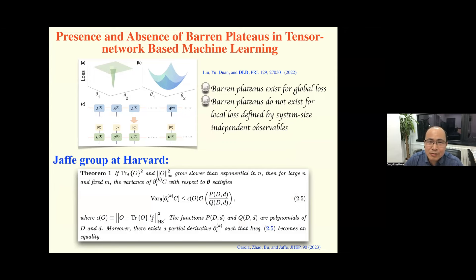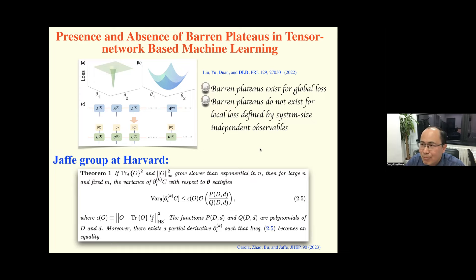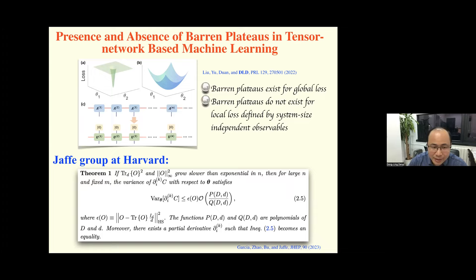We showed that barren plateaus exist for the global loss for all models based on tensor networks, but for the local loss defined by system-size-independent observables, there is no barren plateau. A group at Harvard also generalized our result to arbitrary loss functions and made a very comprehensive study on this problem, which was published in a journal. It's a beautiful paper with a very comprehensive study on this program.